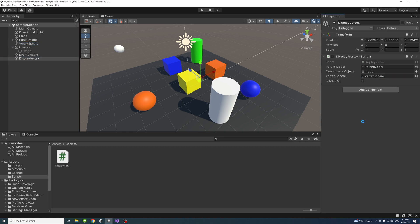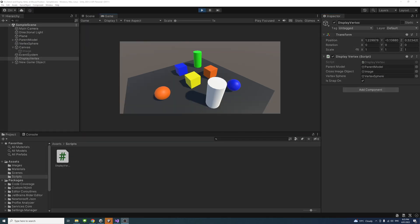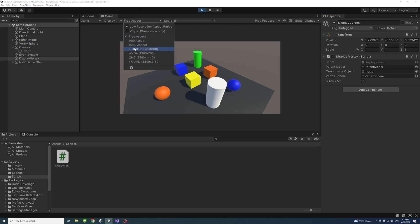I'll save and hit play. I'll change the resolution to full HD. Now you notice every time the mouse hovers over a place where there is a vertex, our cross will show.